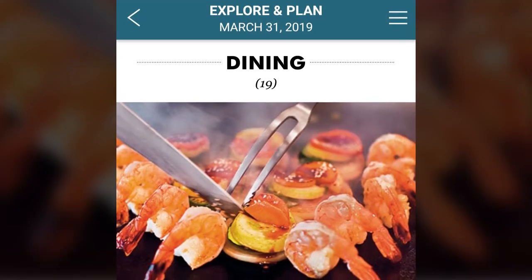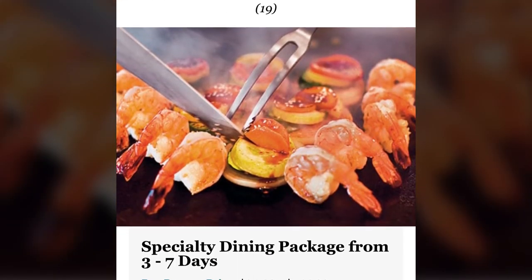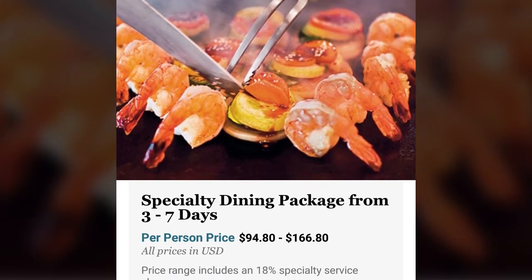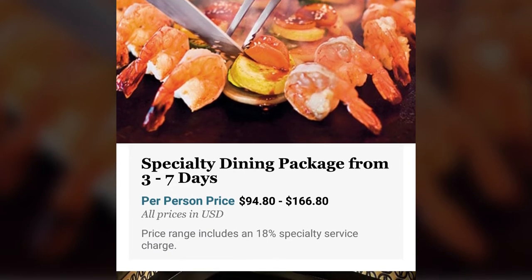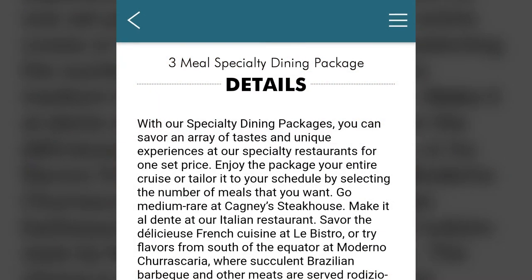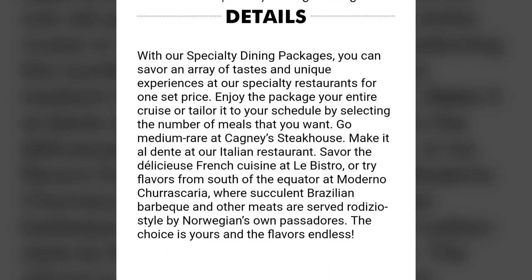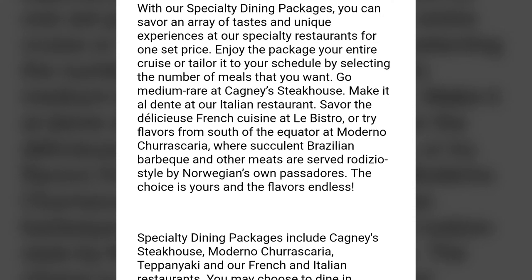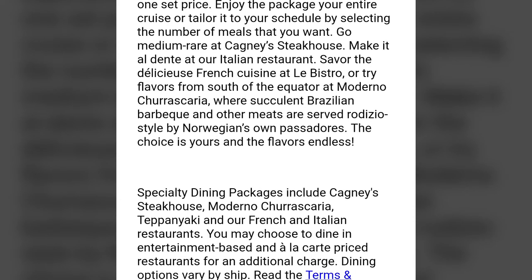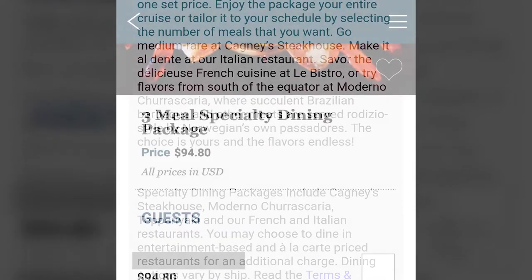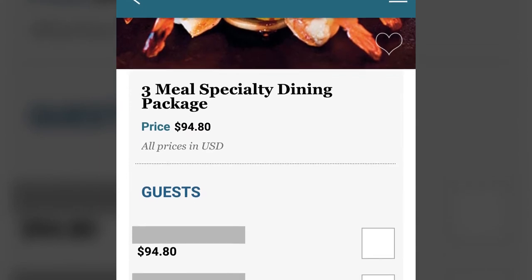The dining section allows you to purchase specialty dining packages or book specific restaurants. Clicking on a specialty dining package or restaurant provides all the details about the dining experience, including the option to book the experience.